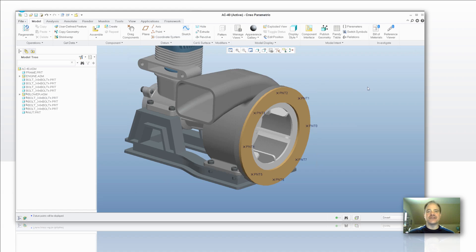Today we're going to talk about PTC's installation of the Expert Framework Extension Light Module that came in Wildfire 5, Creo Elements Pro 5.0, as well as both versions of Creo Parametric.